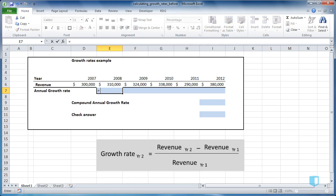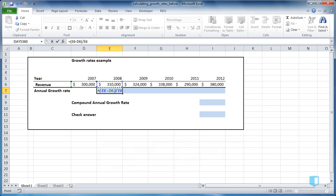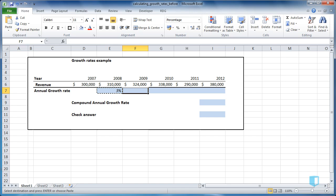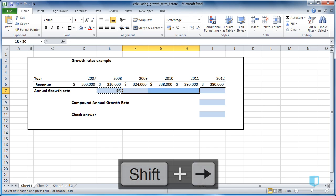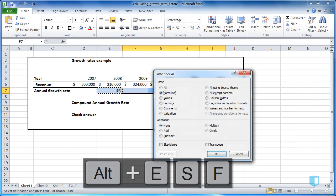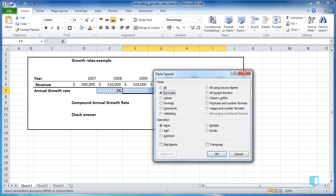So I'll write equals and open a bracket and put in the new revenue minus the old revenue. We'll then divide this by the old revenue and press tab to complete, and this tells me that the growth from 2007 to 2008 was 3%. I can then copy this for the remaining cells and Alt ESF to paste formulas.